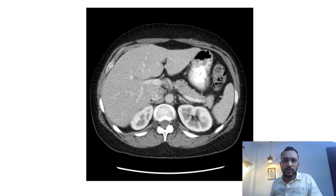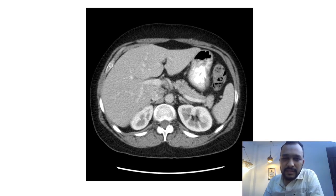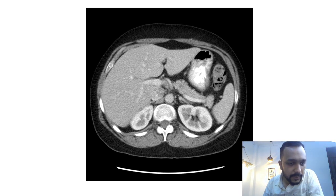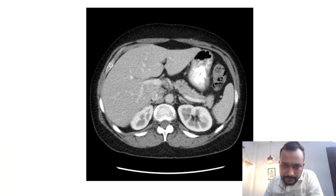This is video number two. I hope you have seen the previous video in which I discussed about the triple phase CT abdomen. Now I'm going to tell you about the normal CT anatomy of the abdomen.